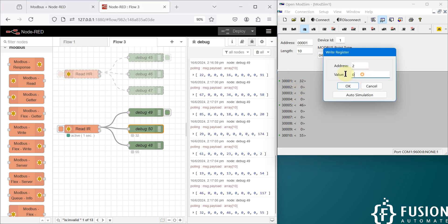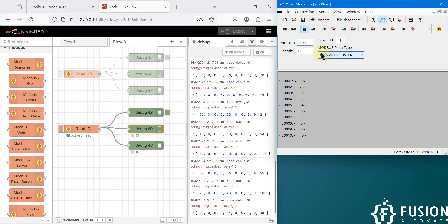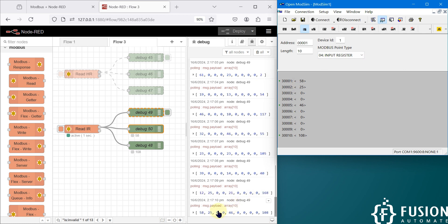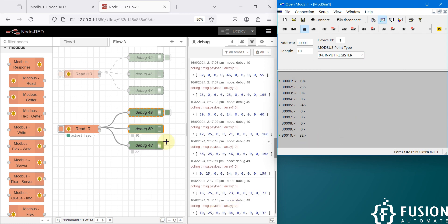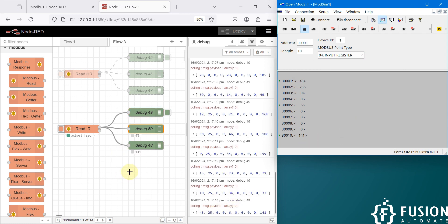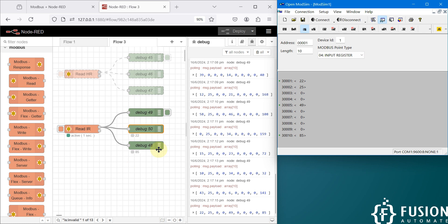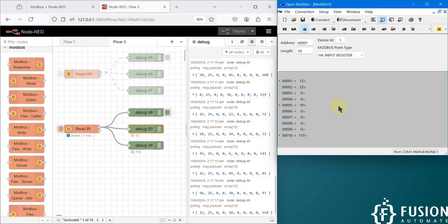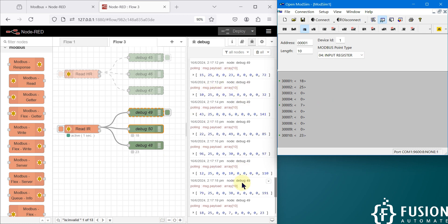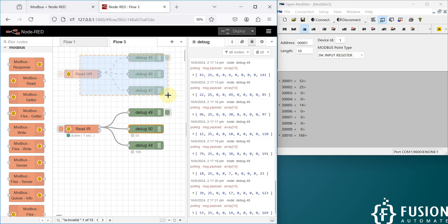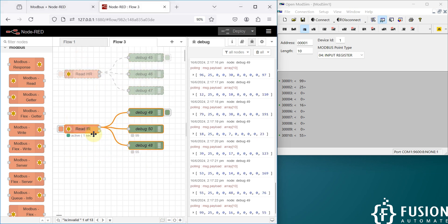In the debug window, from the first input register to the last, every input register data is available. If I change any input register value — like setting 25 on the second input register — you will see that data updated here. This is how you can use Node-RED to connect with any Modbus serial device and read either holding register or input register data.